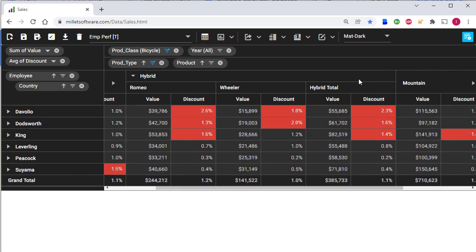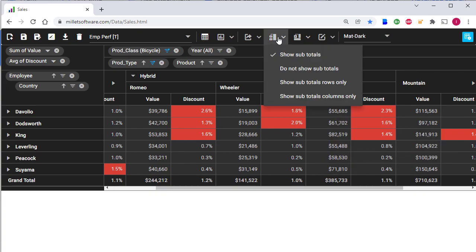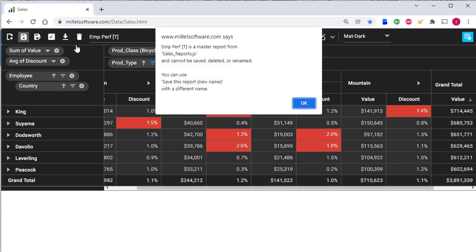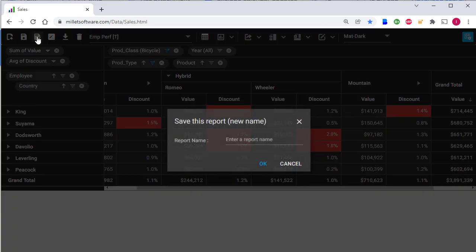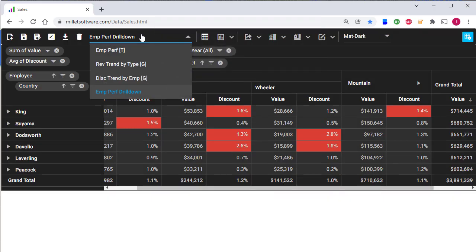I can hide this hybrid total by using this option. So now within hybrid, I can see the products that make up the hybrid product type, but the total for hybrid is hidden. Now let's save this layout to a new name. If I try to save, I would get a message that you can't save master reports, but save as would work. I get a message that this was saved to the local storage. And indeed, I have one more entry in the drop down.